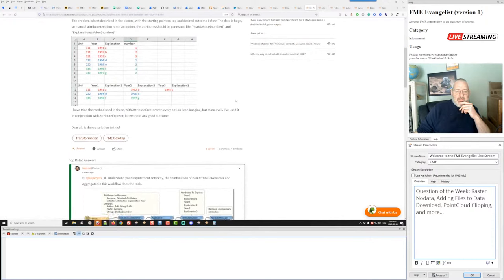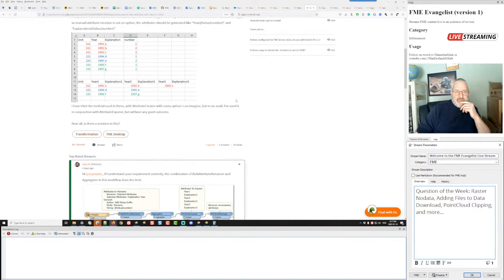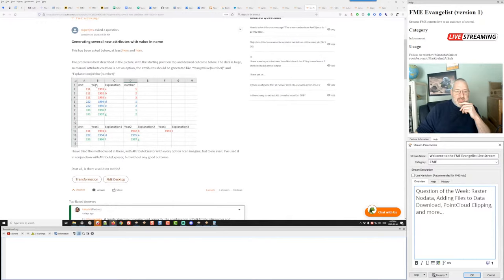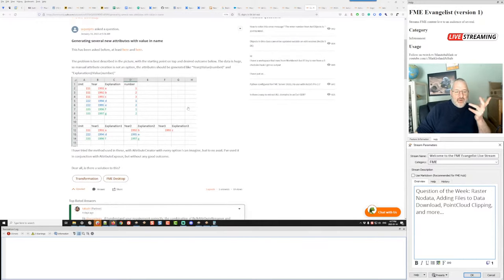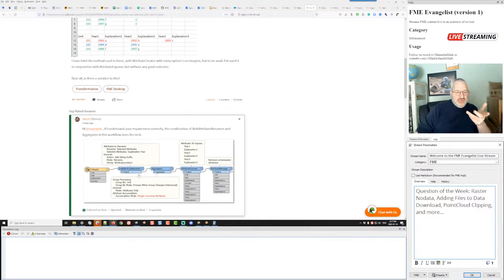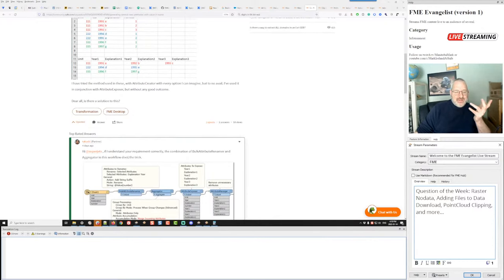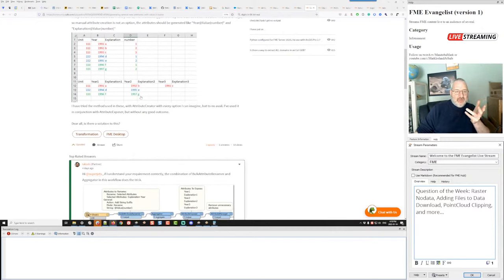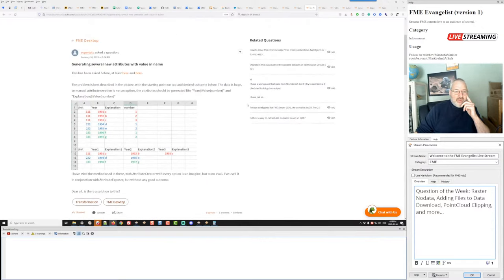There was another interesting community question about renaming attributes like 'year' to 'year1', 'year2', 'year3'. Takashi showed a fantastic solution: just use the bulk attribute renamer and add the number value as a suffix. That way, any time you rename 'year', you just add the number value onto the end and get year1, year2, year3. I thought that was a great answer — I wouldn't have thought of that. A great tip to be aware of.